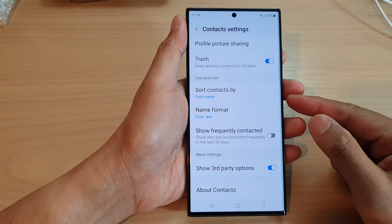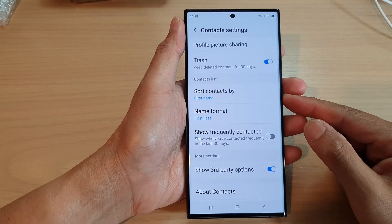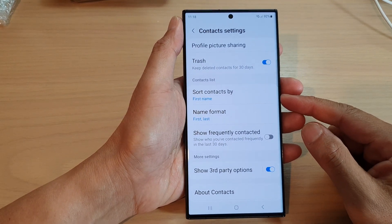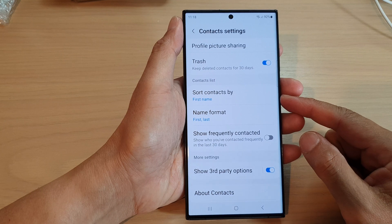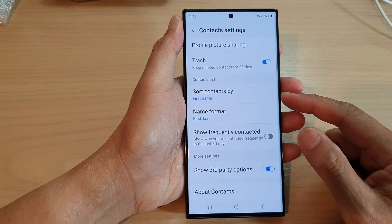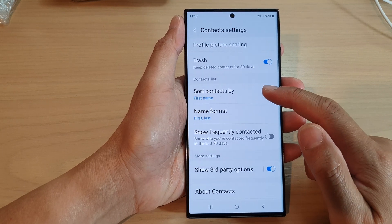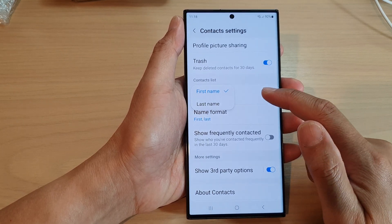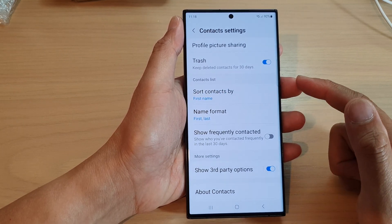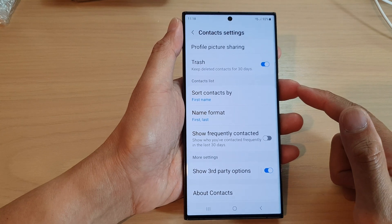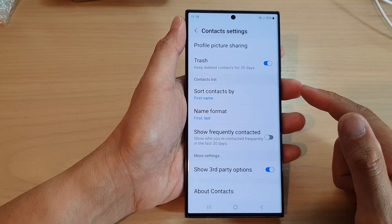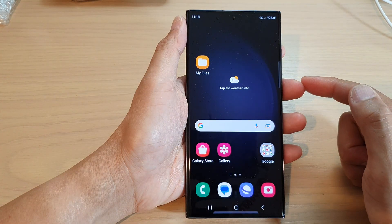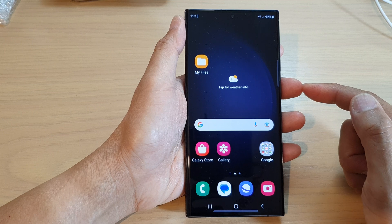Hey guys, in this video we're going to take a look at how you can sort contacts by first name or last name on the Samsung Galaxy S23 series. First, tap on the home button to go back to the home screen.